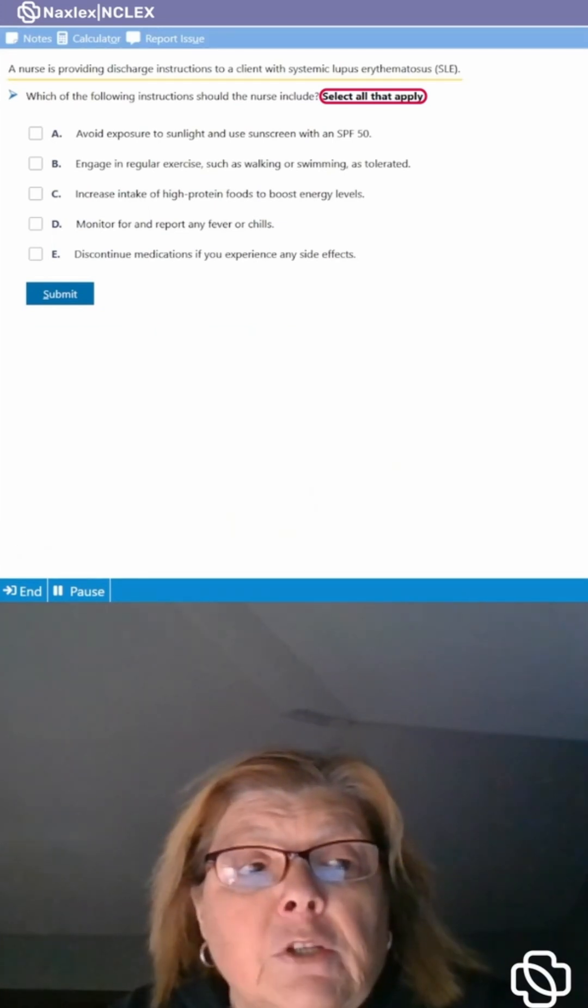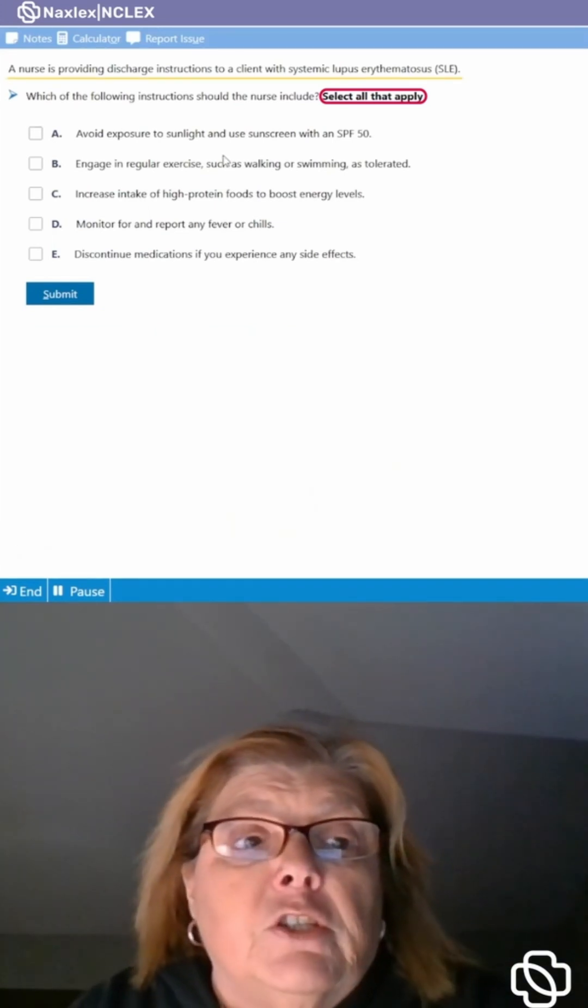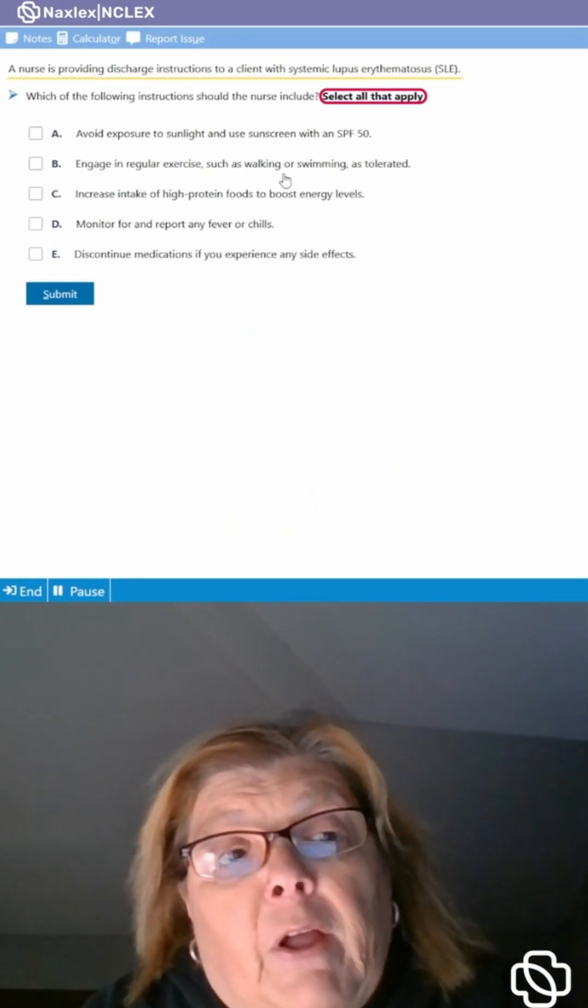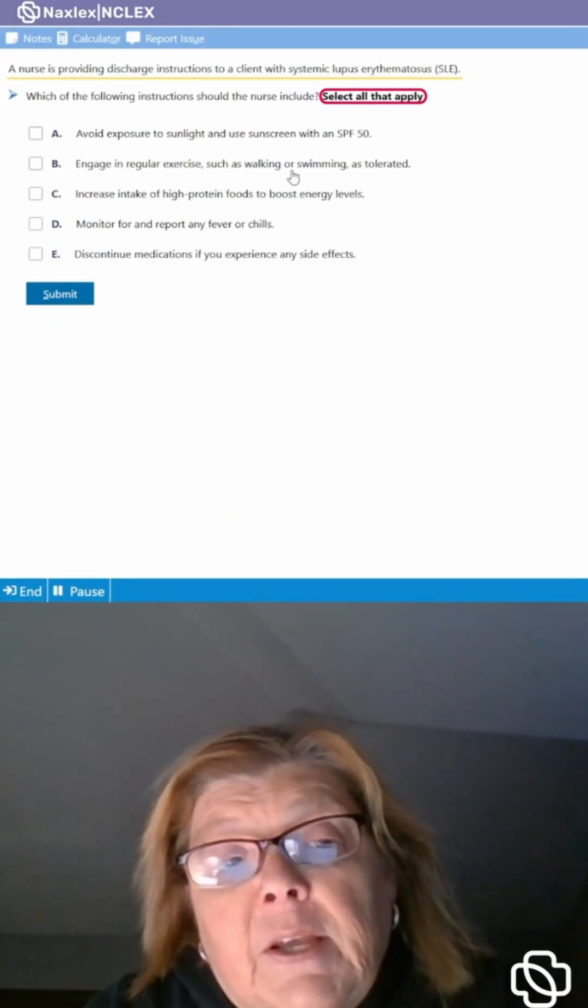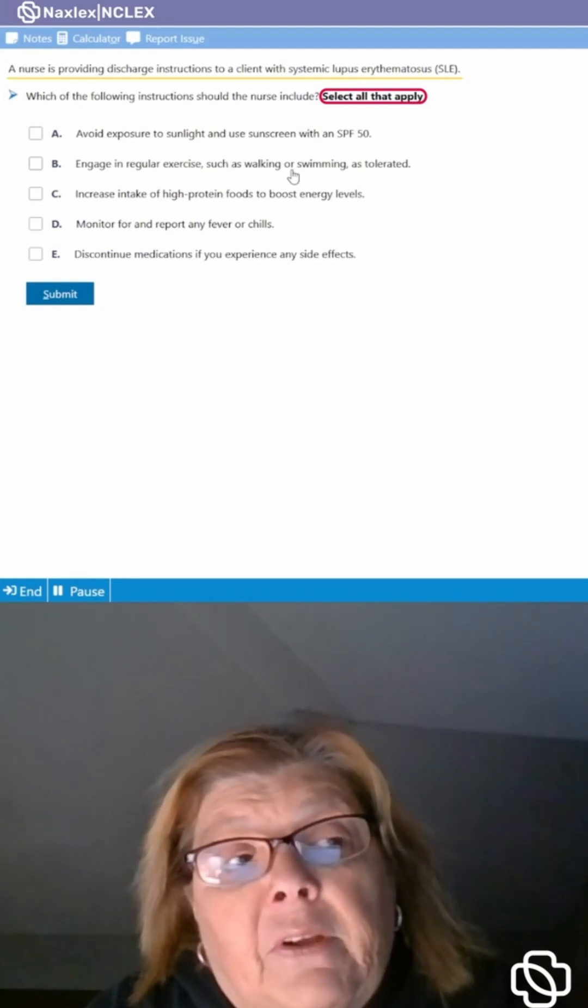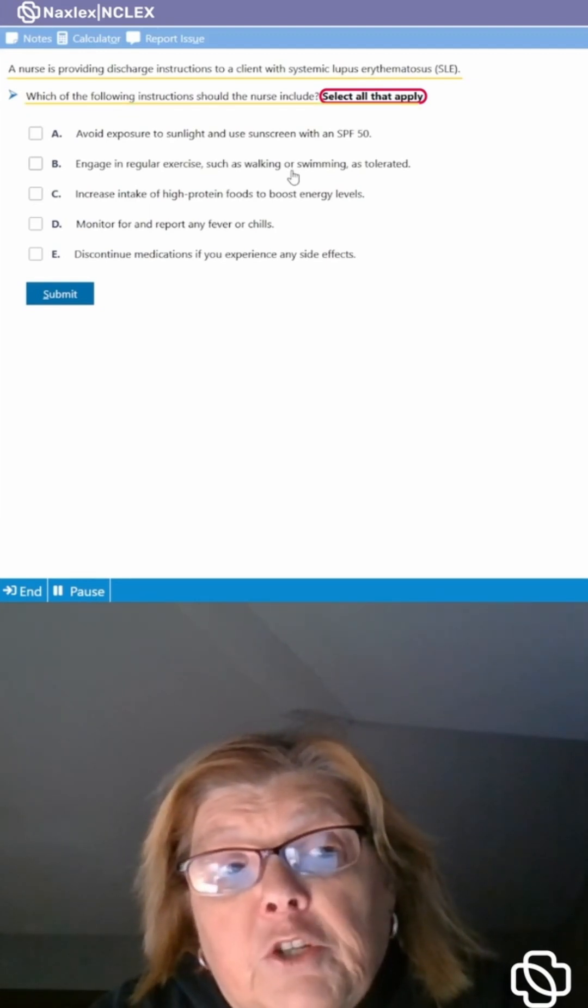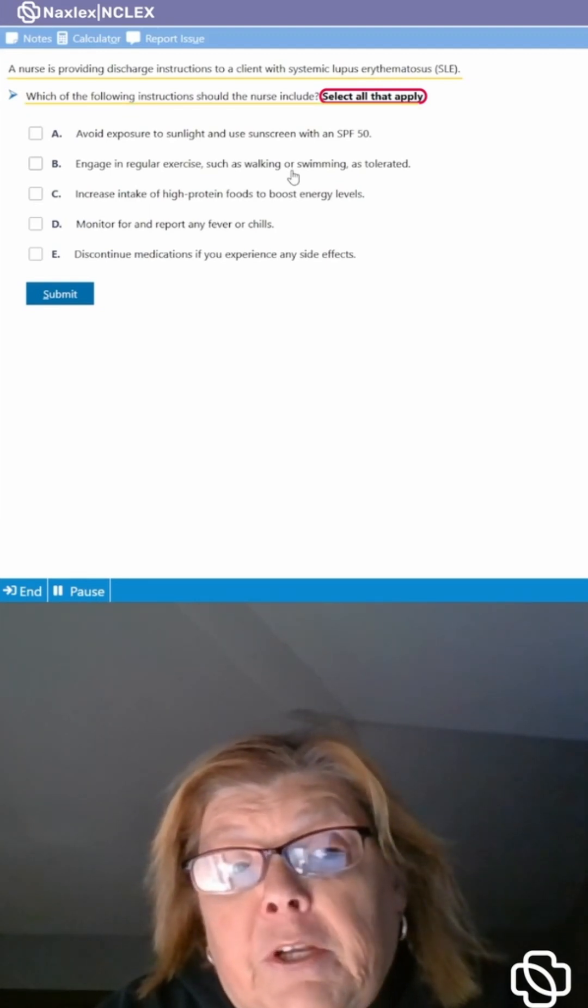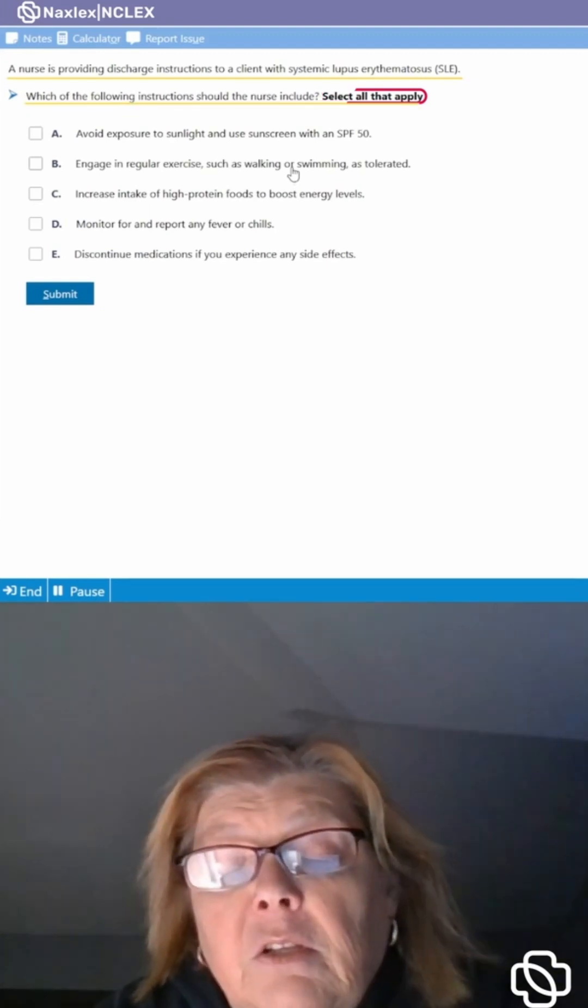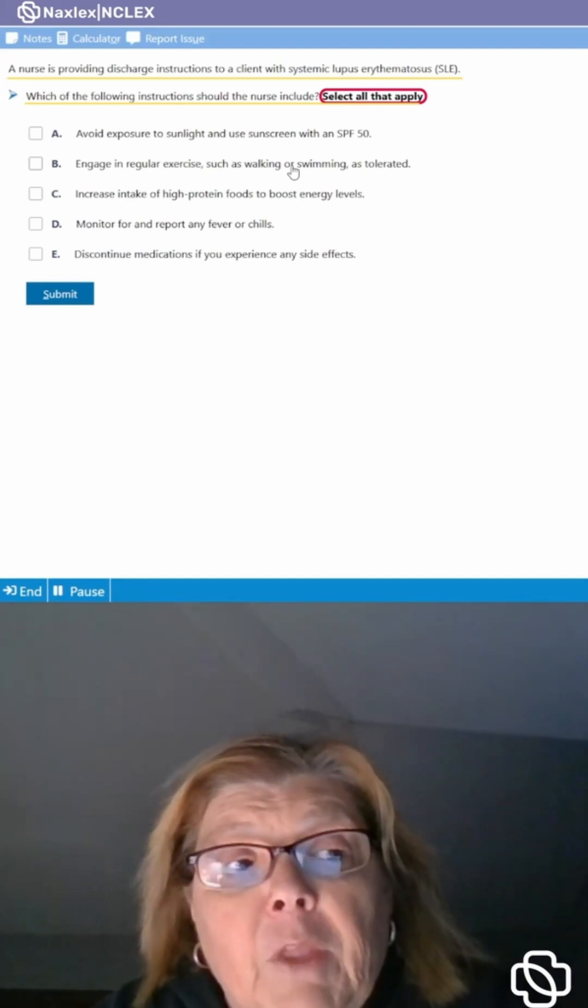A nurse is providing discharge instructions to a client with systemic lupus erythematosus SLE. Which of the following instructions should the nurse include? Select all that apply.